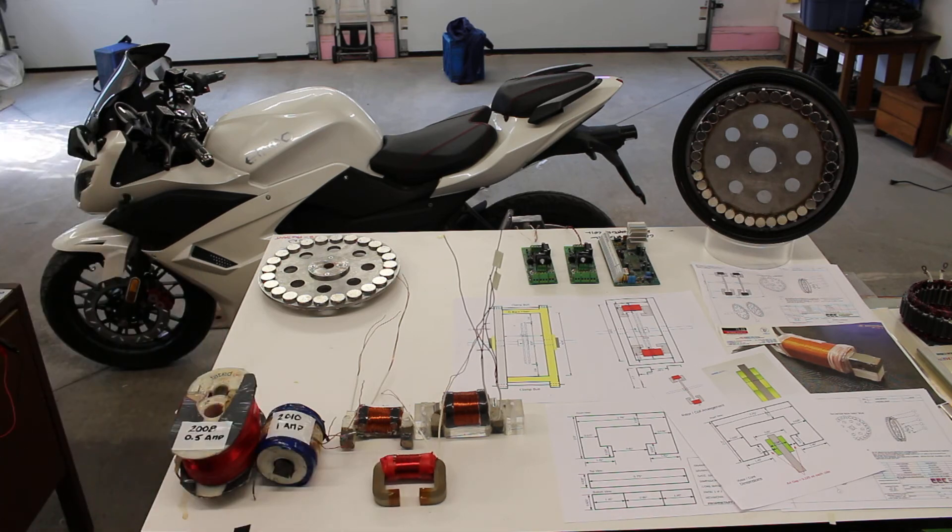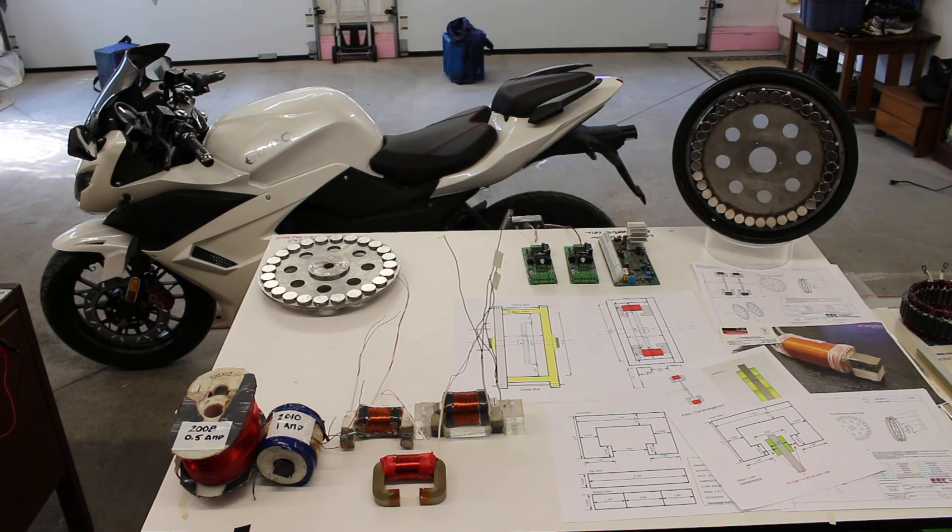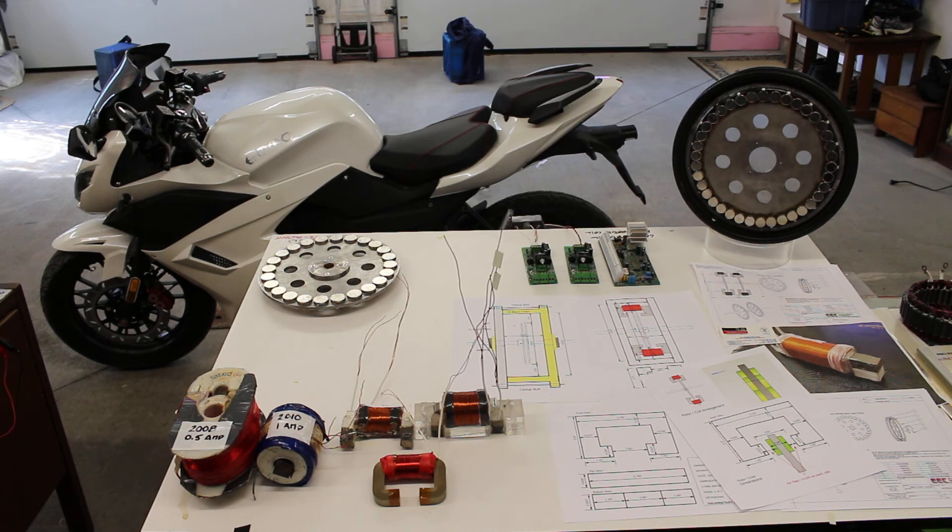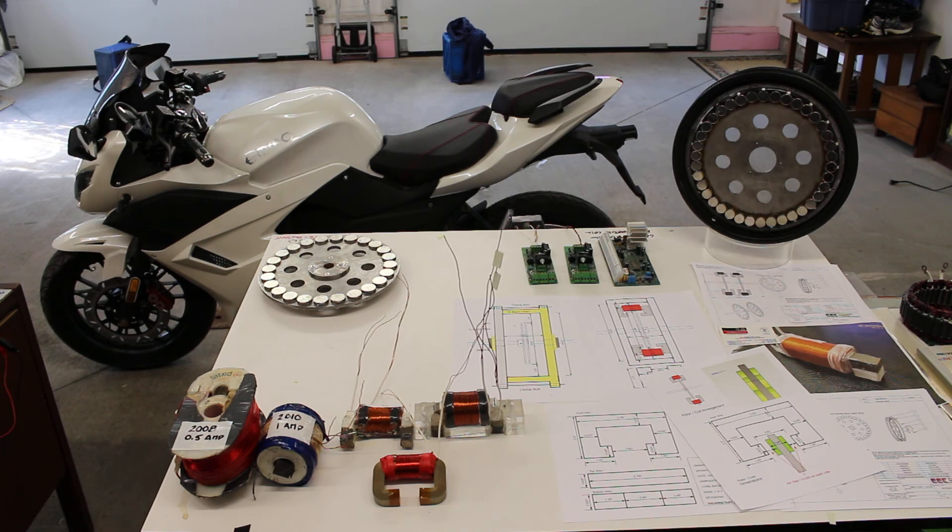Currently, the Regen-X generator and motor is going to be integrated into an electric vehicle like the electric motorcycle you see here.